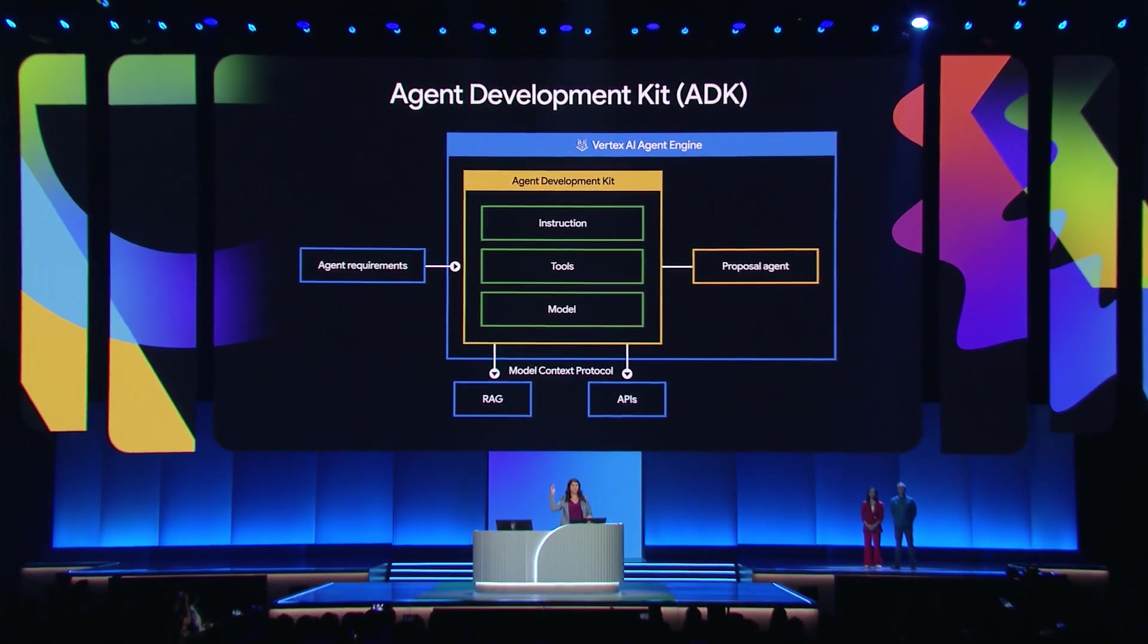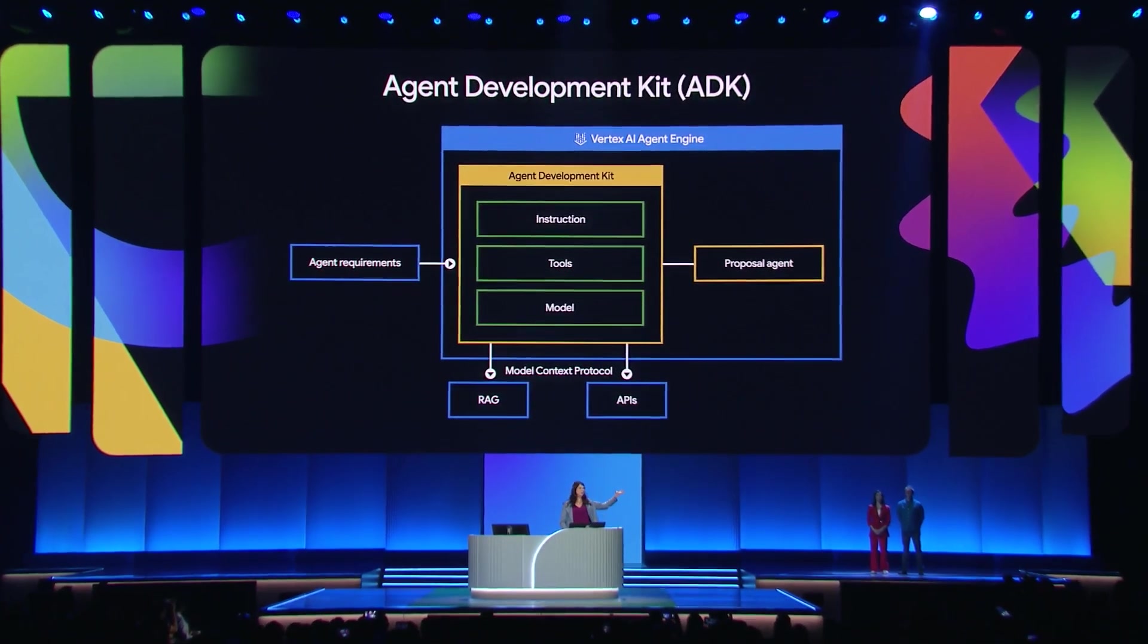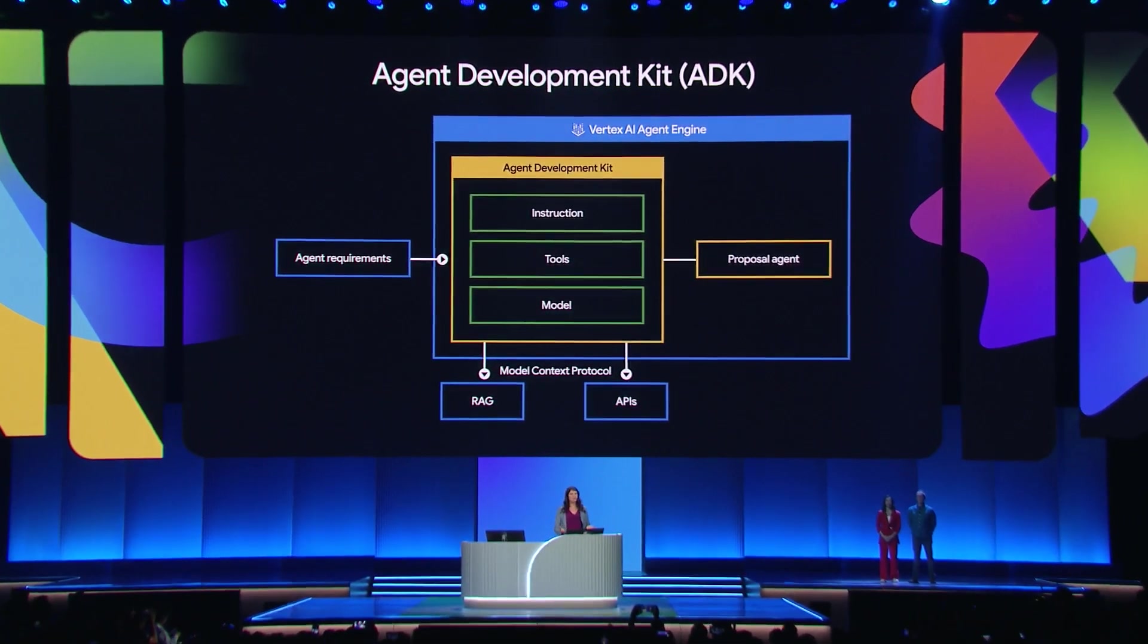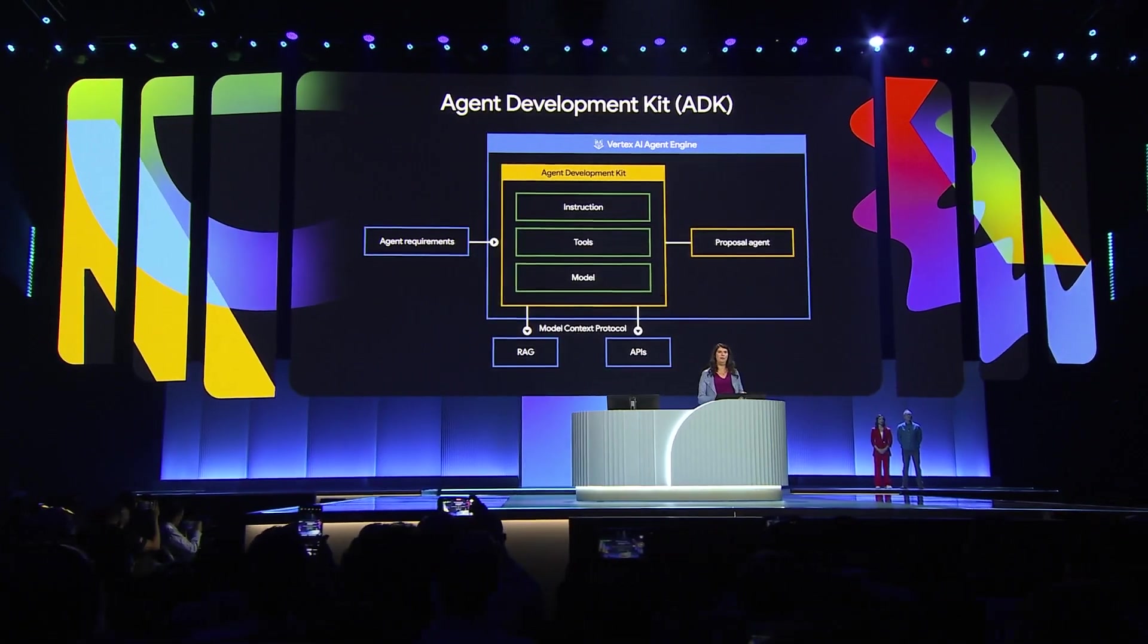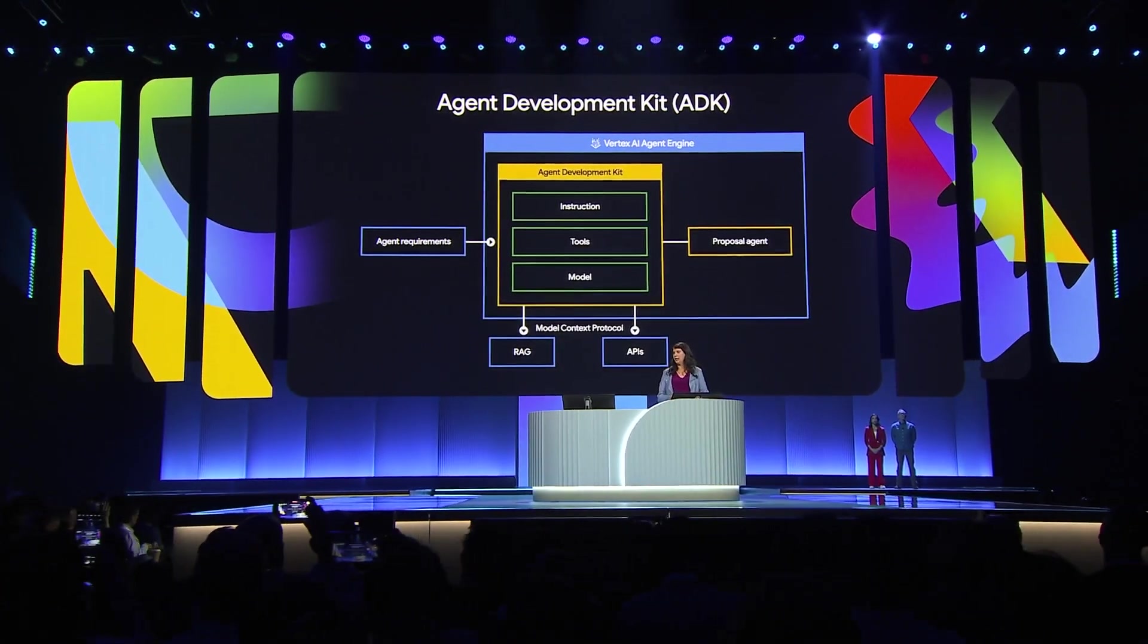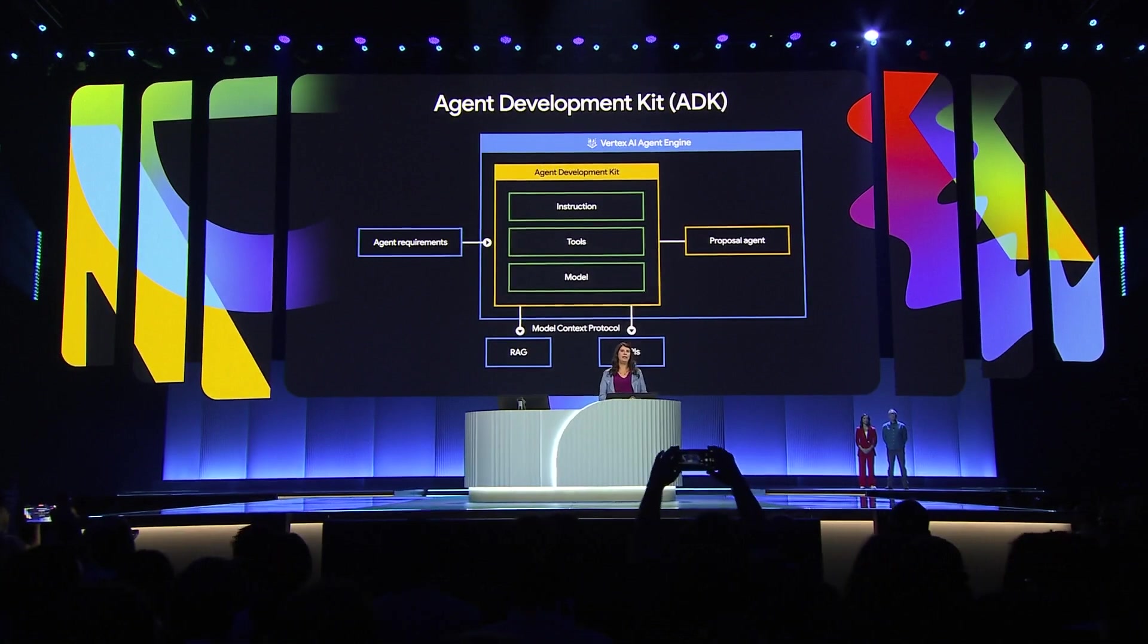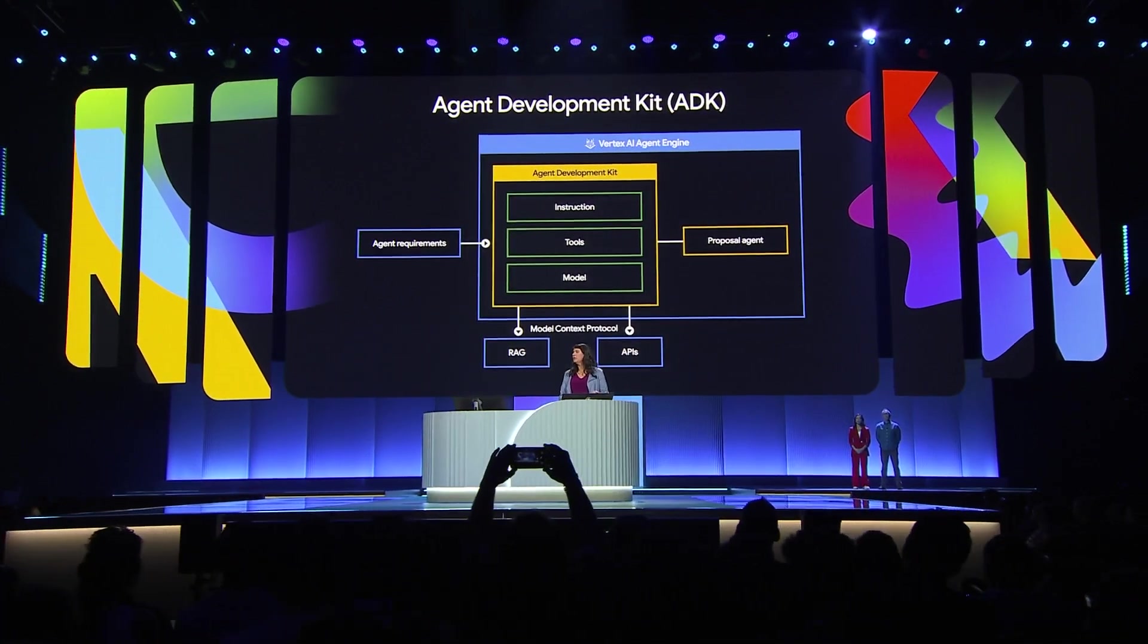We need an instruction, we need tools, and we need a model. The instruction defines the agent's goal. The tools enable the agent to perform actions beyond a plain LLM via additional function and API calls. And the model handles all LLM tasks and is responsible for calling the tools.